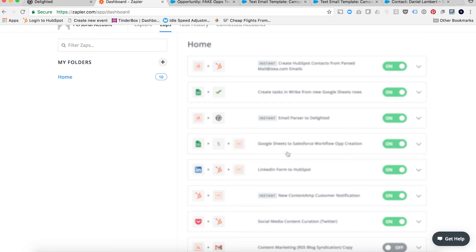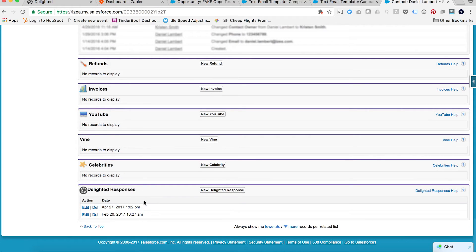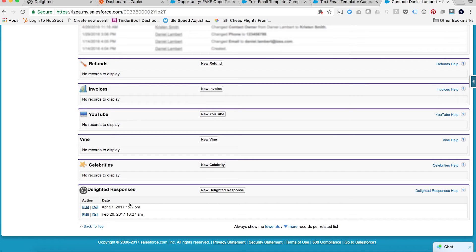It'll automatically put that through to Delighted, and because you set up the integration already with the installed package in Salesforce, it will relay that back to the contact in Salesforce. I'll show you what that looks like — I had done this in the past — and there's your related list for Delighted responses on the contact record. Both of these NPS surveys were sent through that workflow.